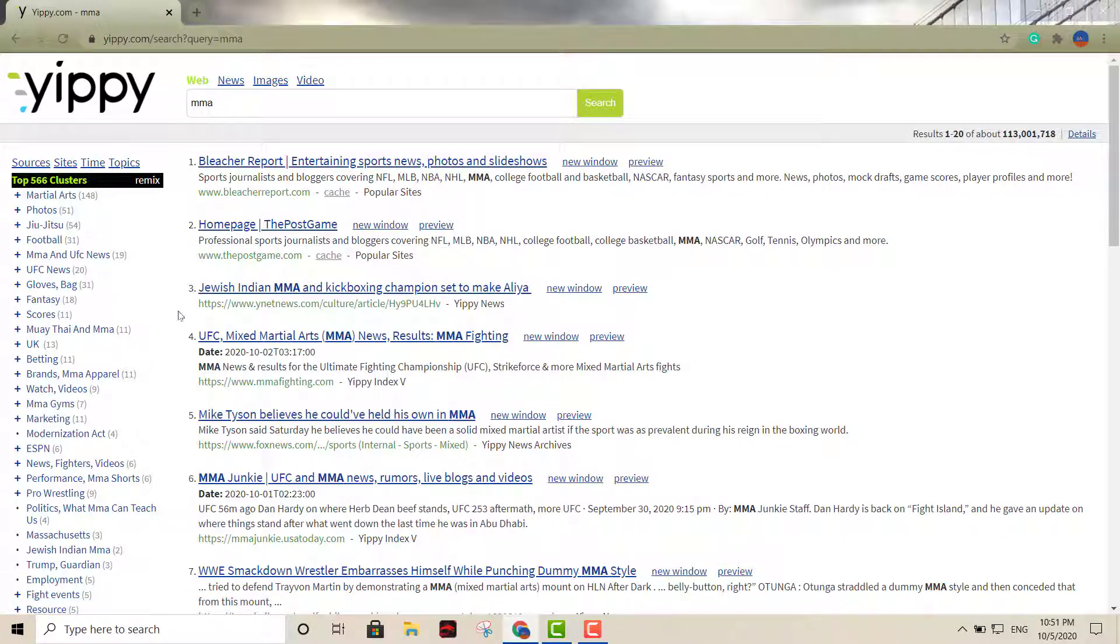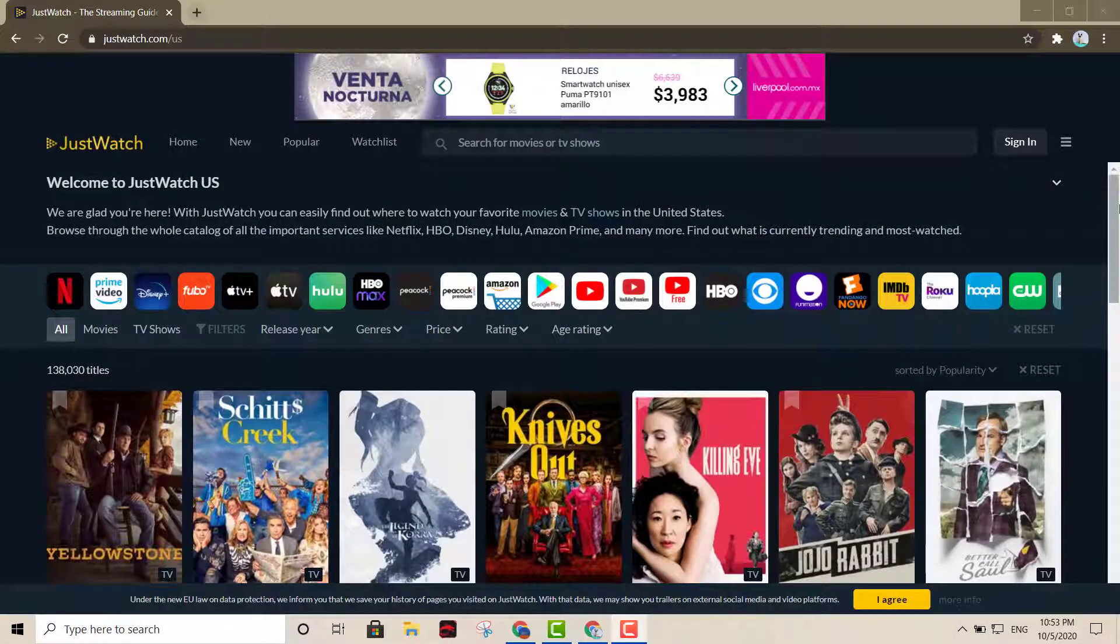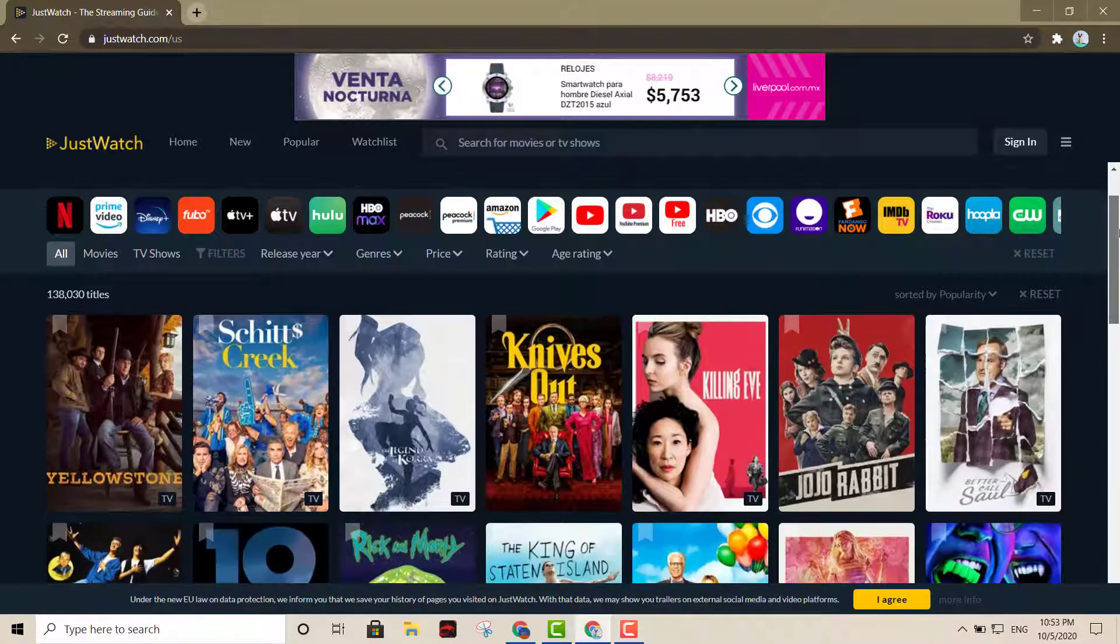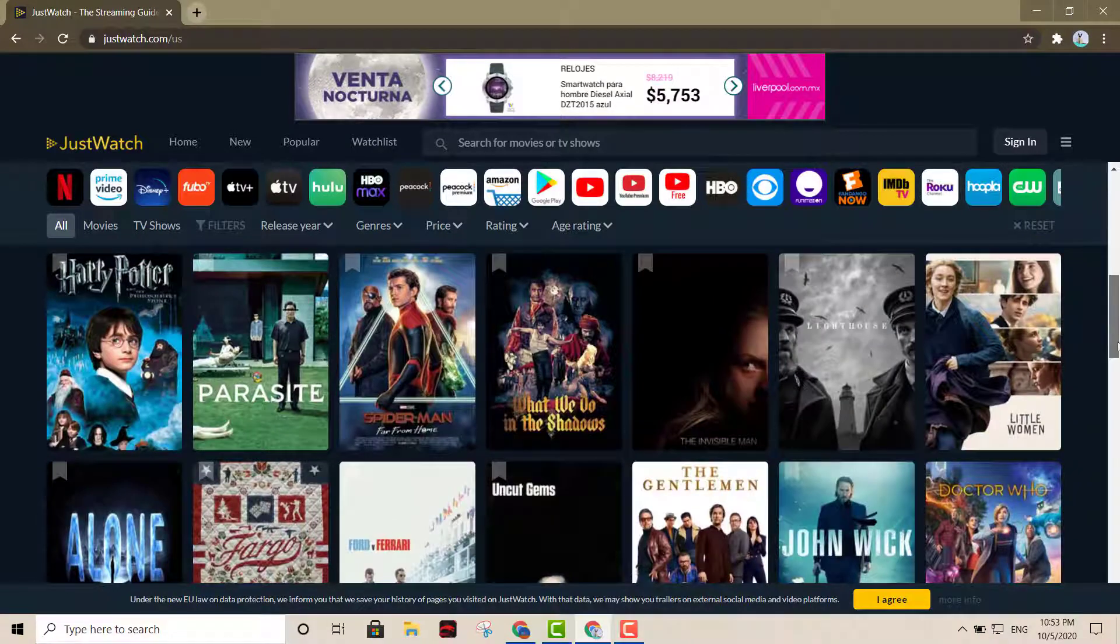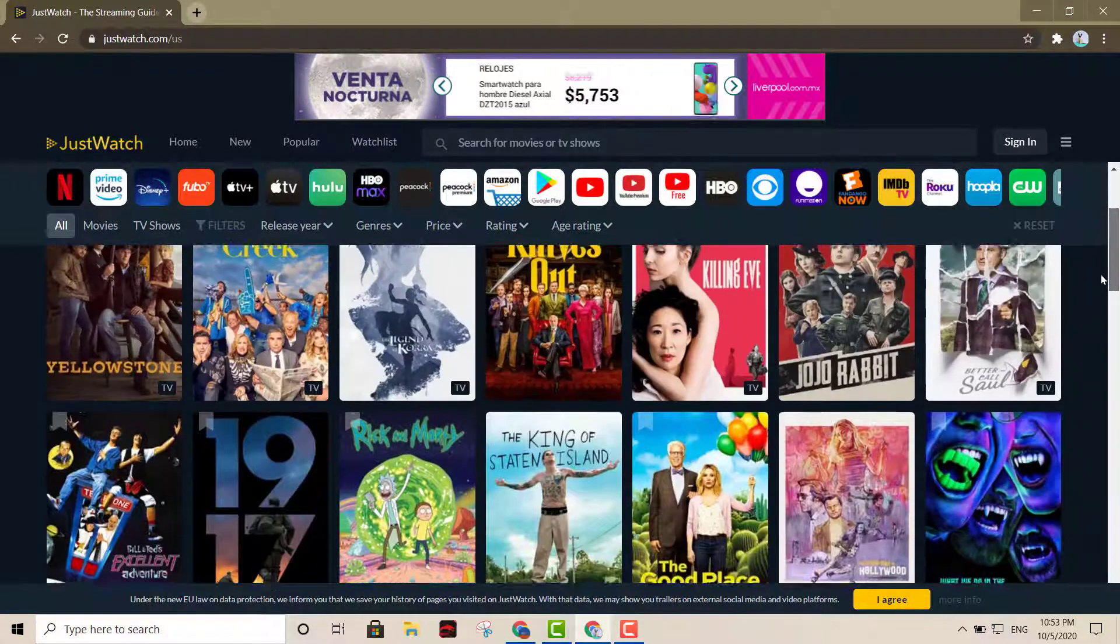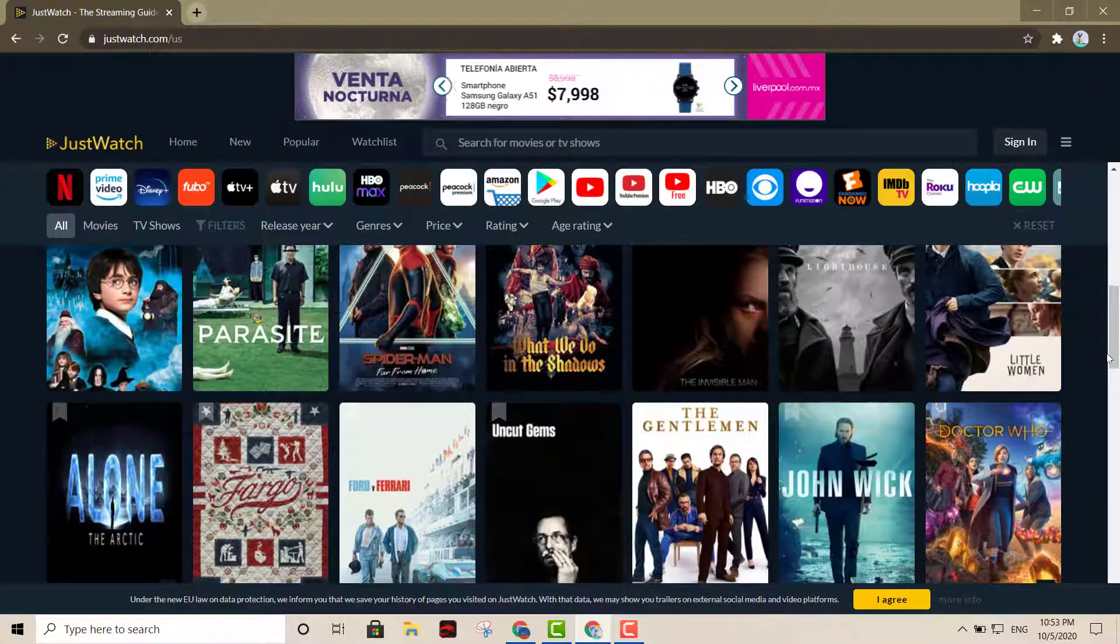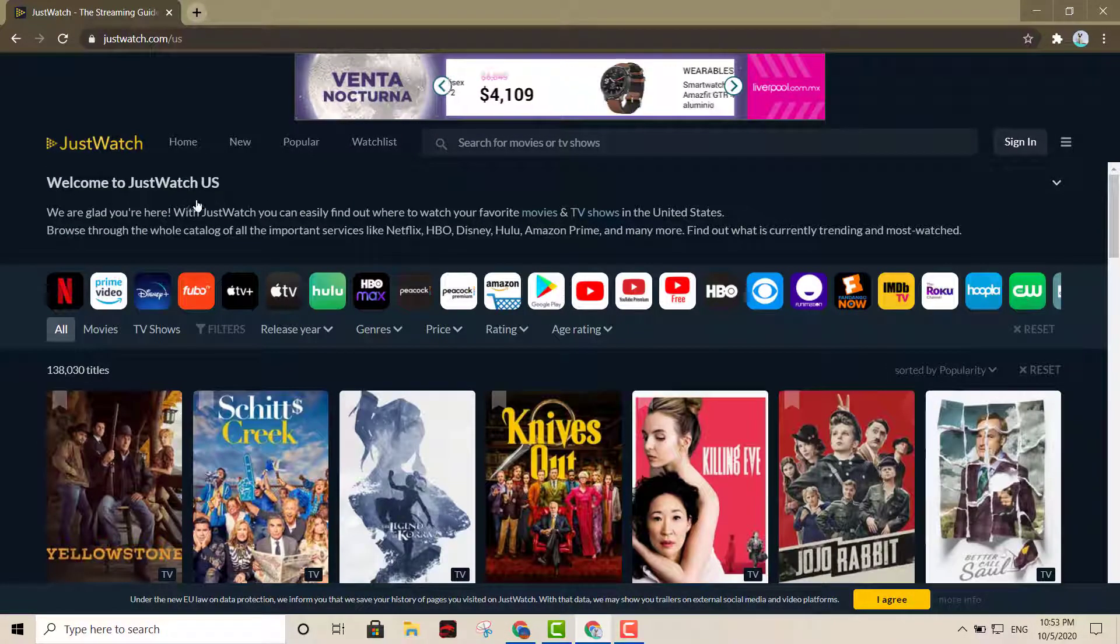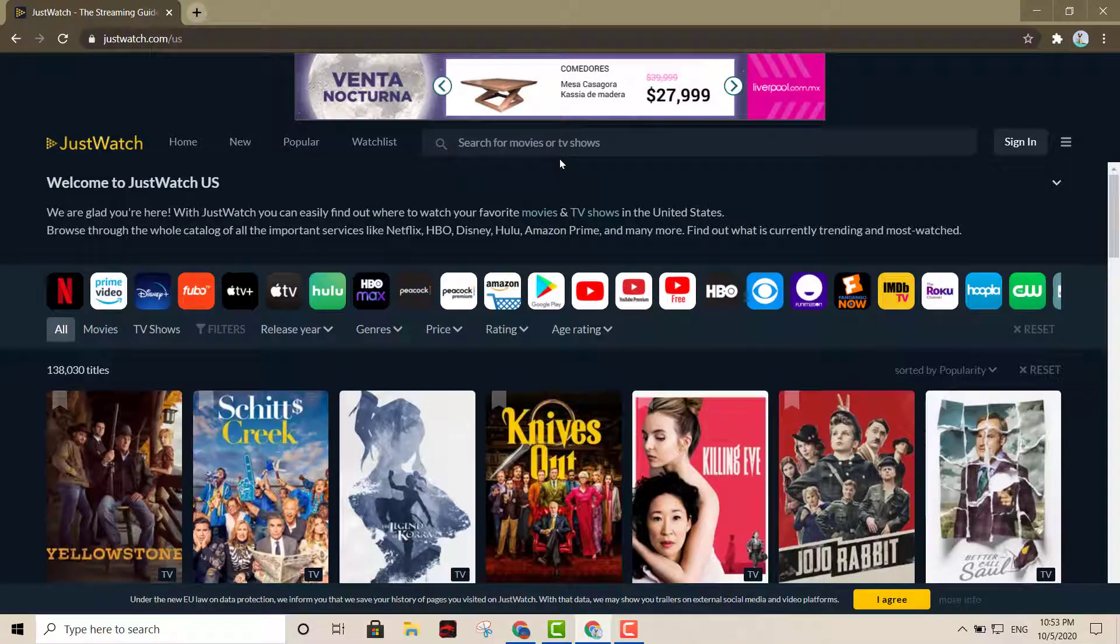Now we have this next option, Just Watch. Just Watch is a great option if you want to look for any TV show, any movie, or anything. Pretty much you can narrow it down. It'll tell you where you can watch it, where it's streaming at, what platform. It's a great option if you're definitely looking for any TV show or anything like that. This search engine will be definitely for entertainment. It's definitely worth checking out.